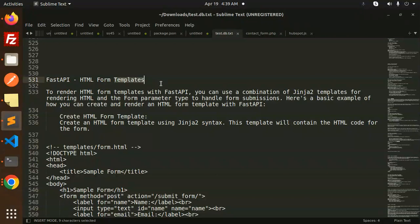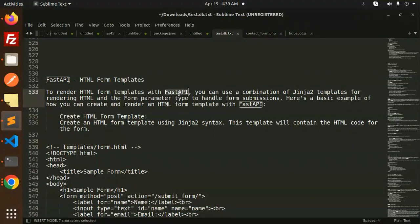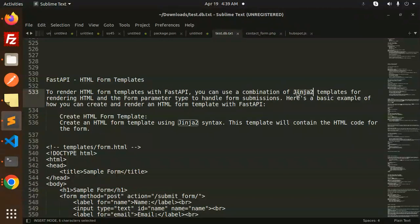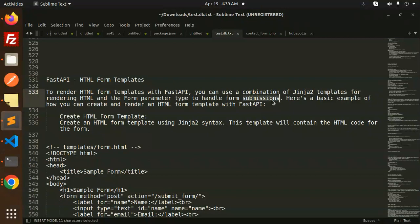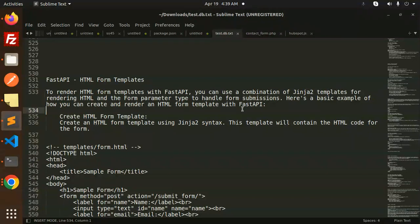Let's get started. To render HTML form templates with FastAPI, you can use a combination of Jinja2 templates for rendering HTML and the form parameter type to handle form submissions. Here's a basic example of how you can create and render an HTML form with FastAPI.